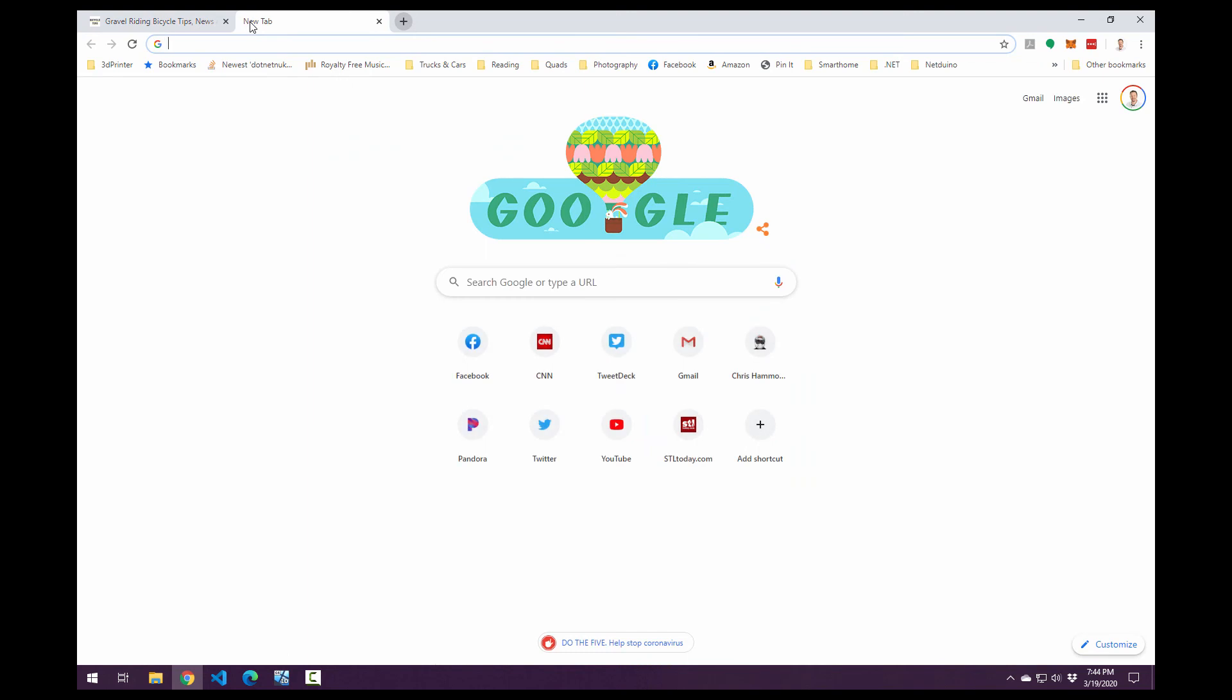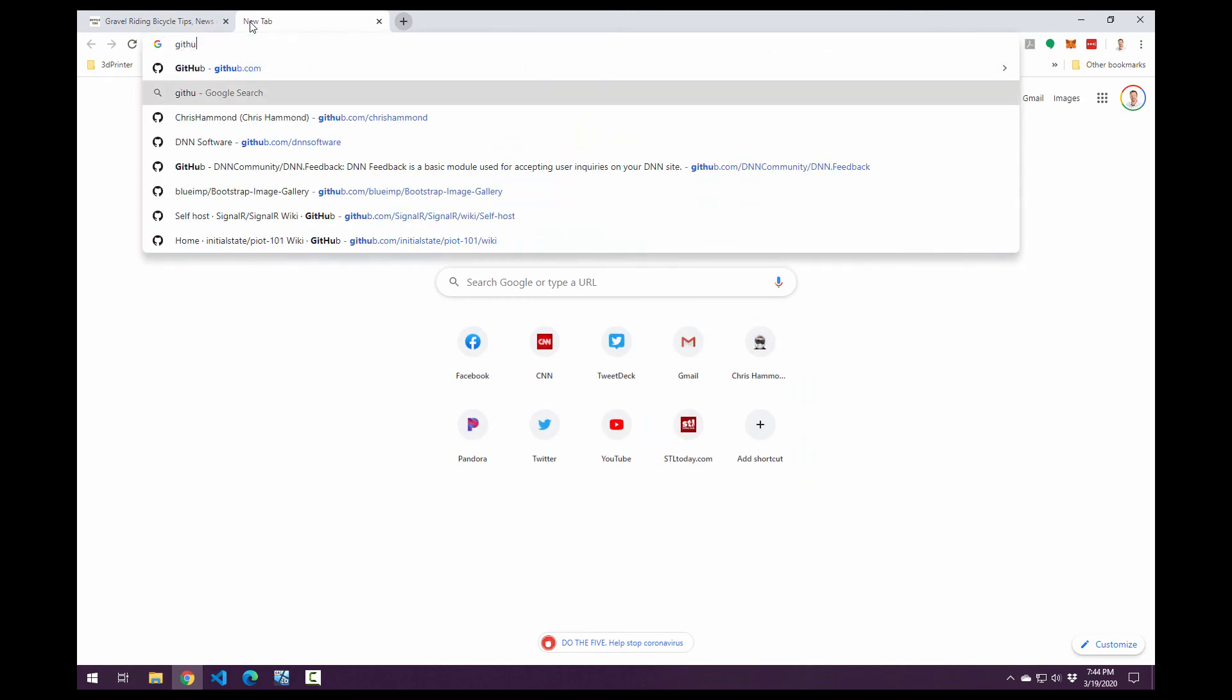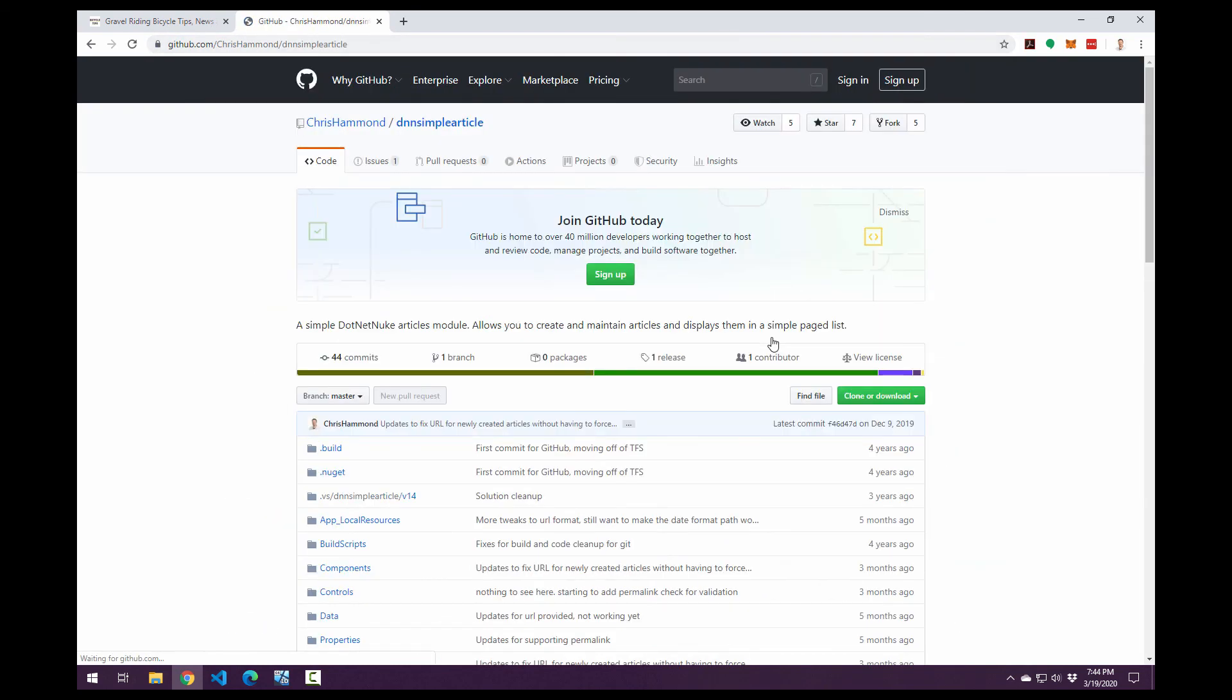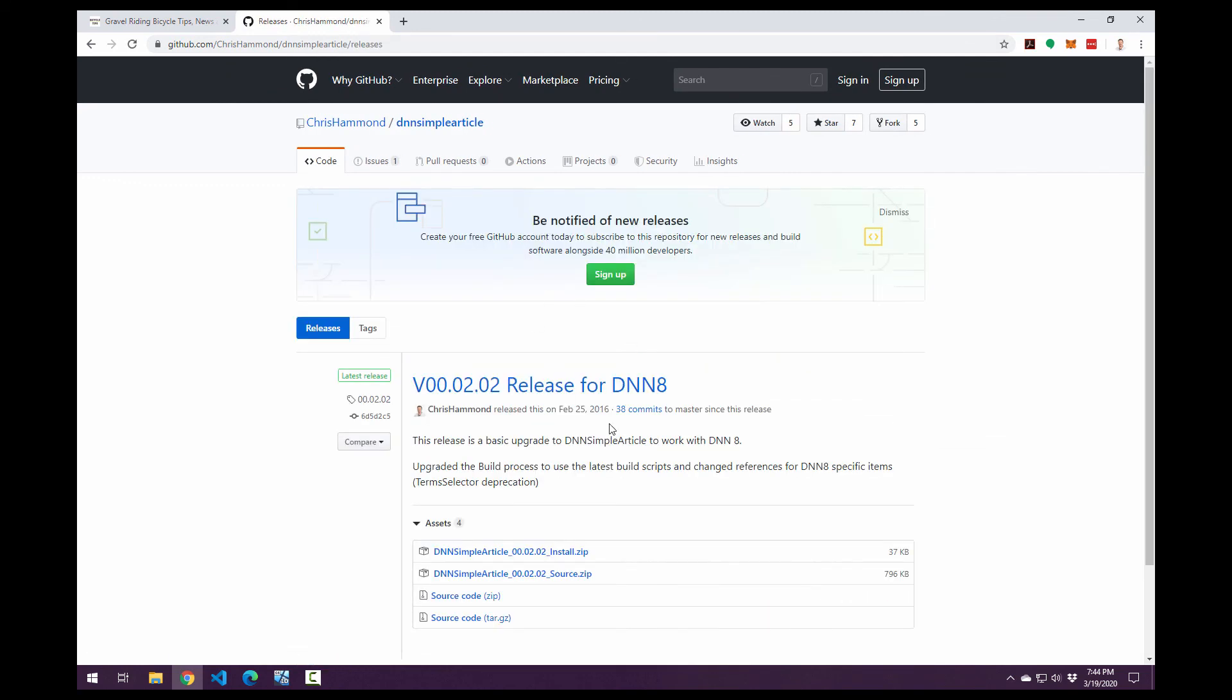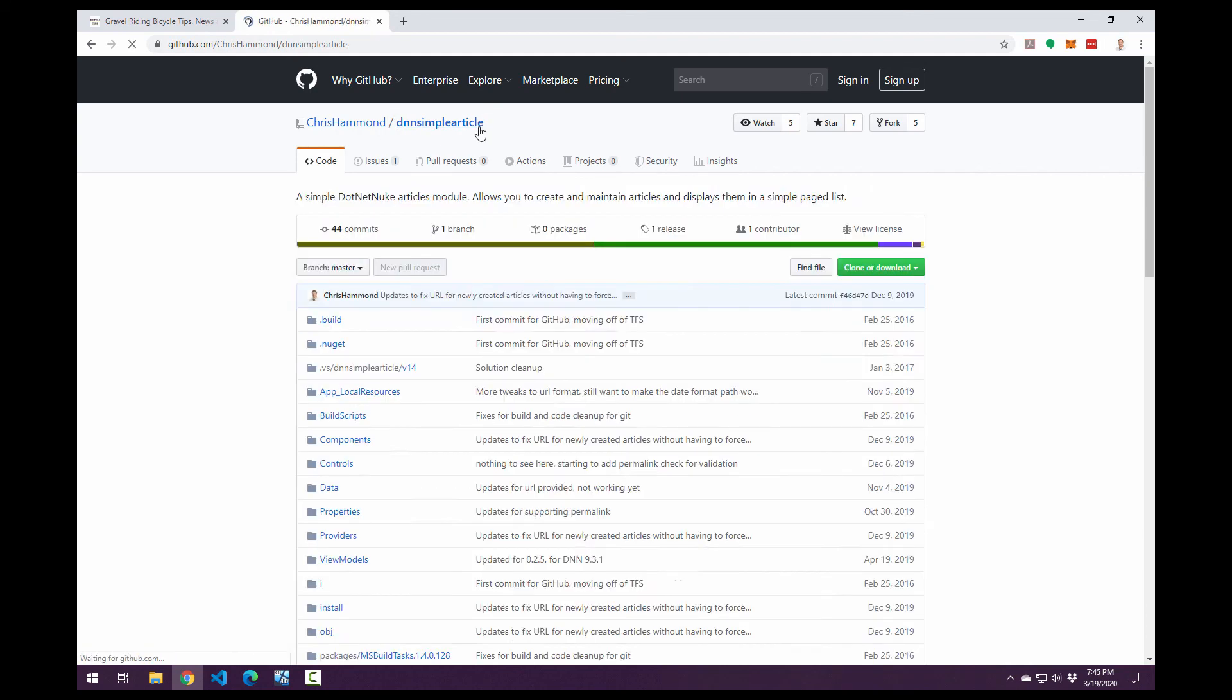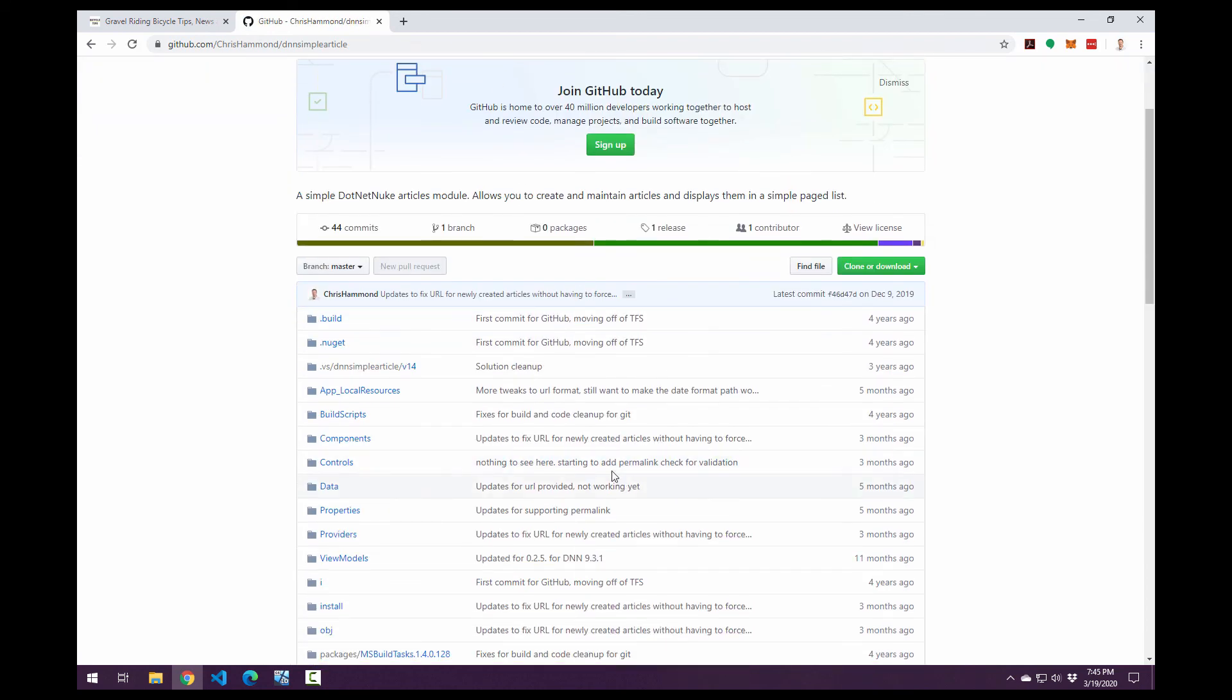Now, if you do want to go ahead and install it without having to grab the source code, you can navigate to my GitHub page, github.com slash Chris Hammond and click on the DNN simple article repository. And from there, you can grab the releases. You can see the last release there was actually February 25th, 2016. I'll have a new release out here shortly, maybe by the time this video gets out, but hopefully within a week or two, if not. So you can see all of the latest content that this particular module and functionality this module has.